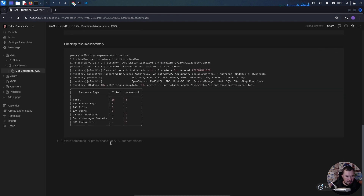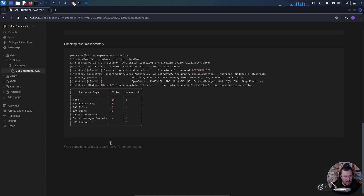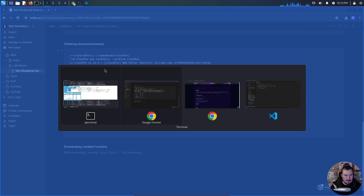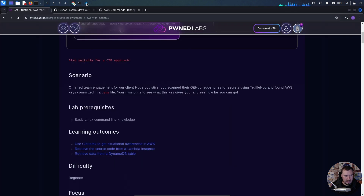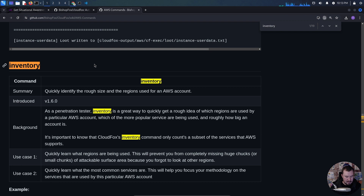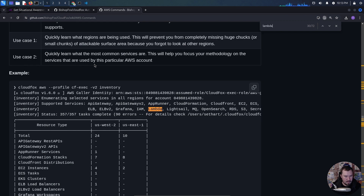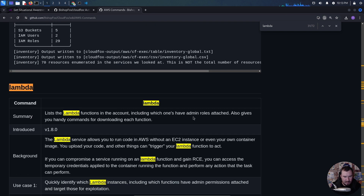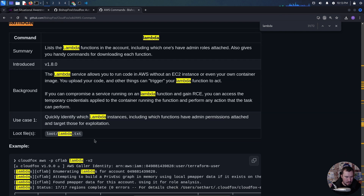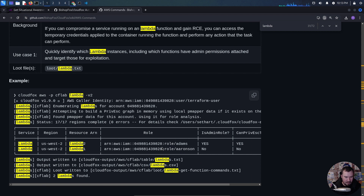What we want to do is enumerate each of these. We've already done access keys. What stands out to me is the Lambda function. The docs say it lists Lambda functions in the account, including which ones have admin roles attached, and also gives you handy commands for downloading each function.